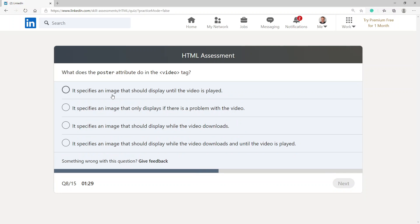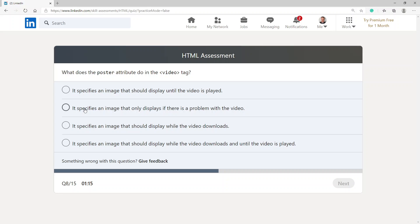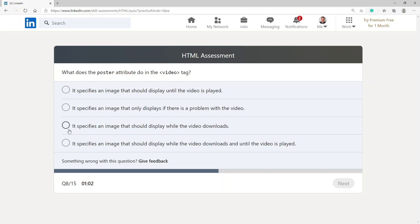What does the poster attribute do in the video tag? It specifies an image that should display until the video is played, specifies an image that only displays if there is a problem with the video, specifies an image that should display while the video downloads, or specifies an image that should display while the video downloads and until the video is played. I'm gonna go with the option that specifies an image that should display while the video downloads.